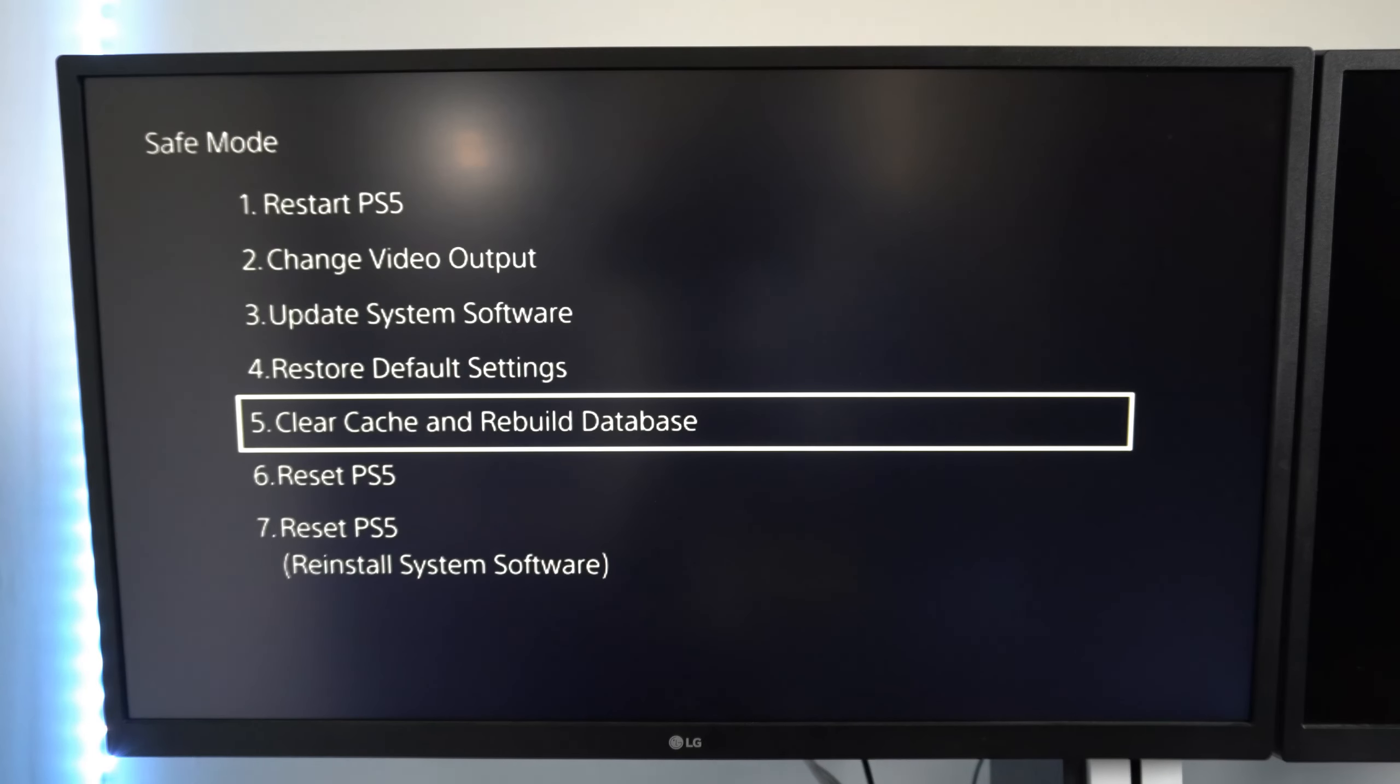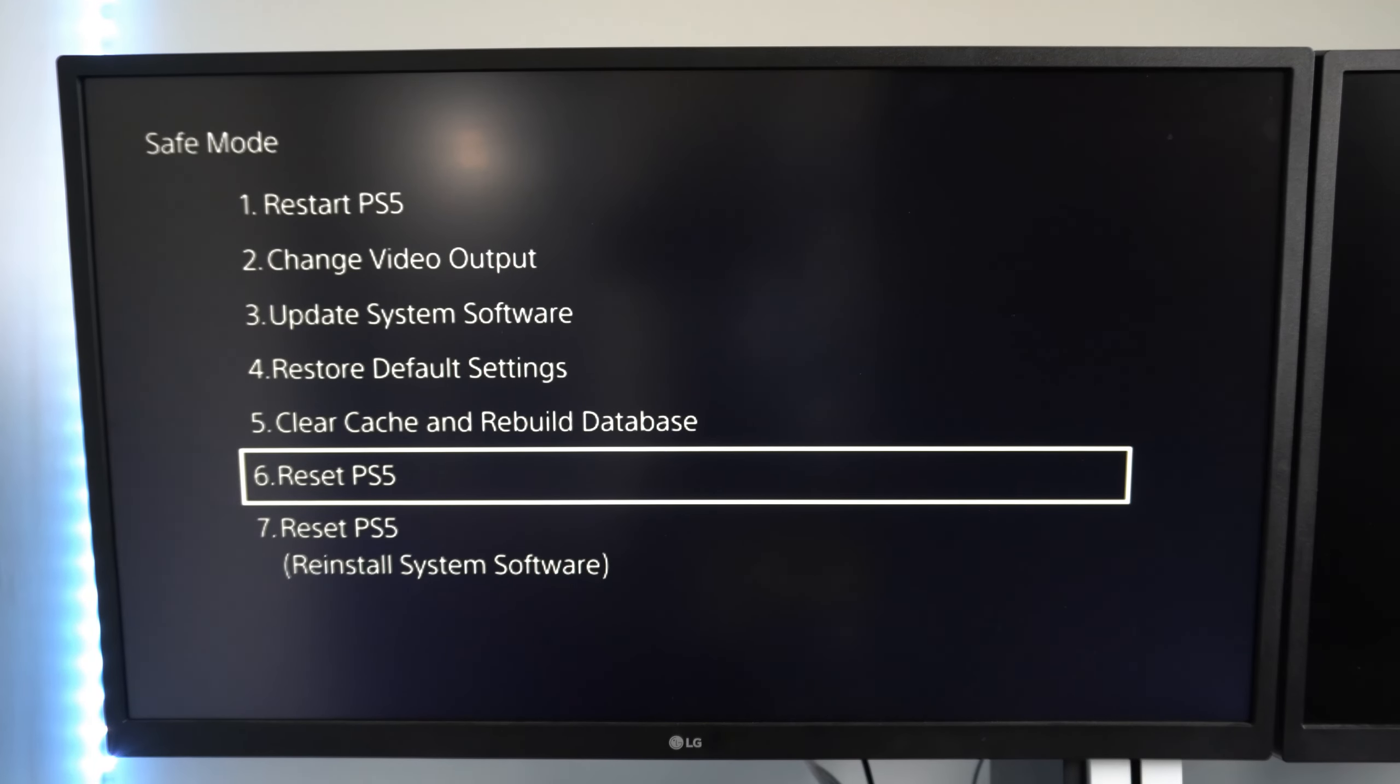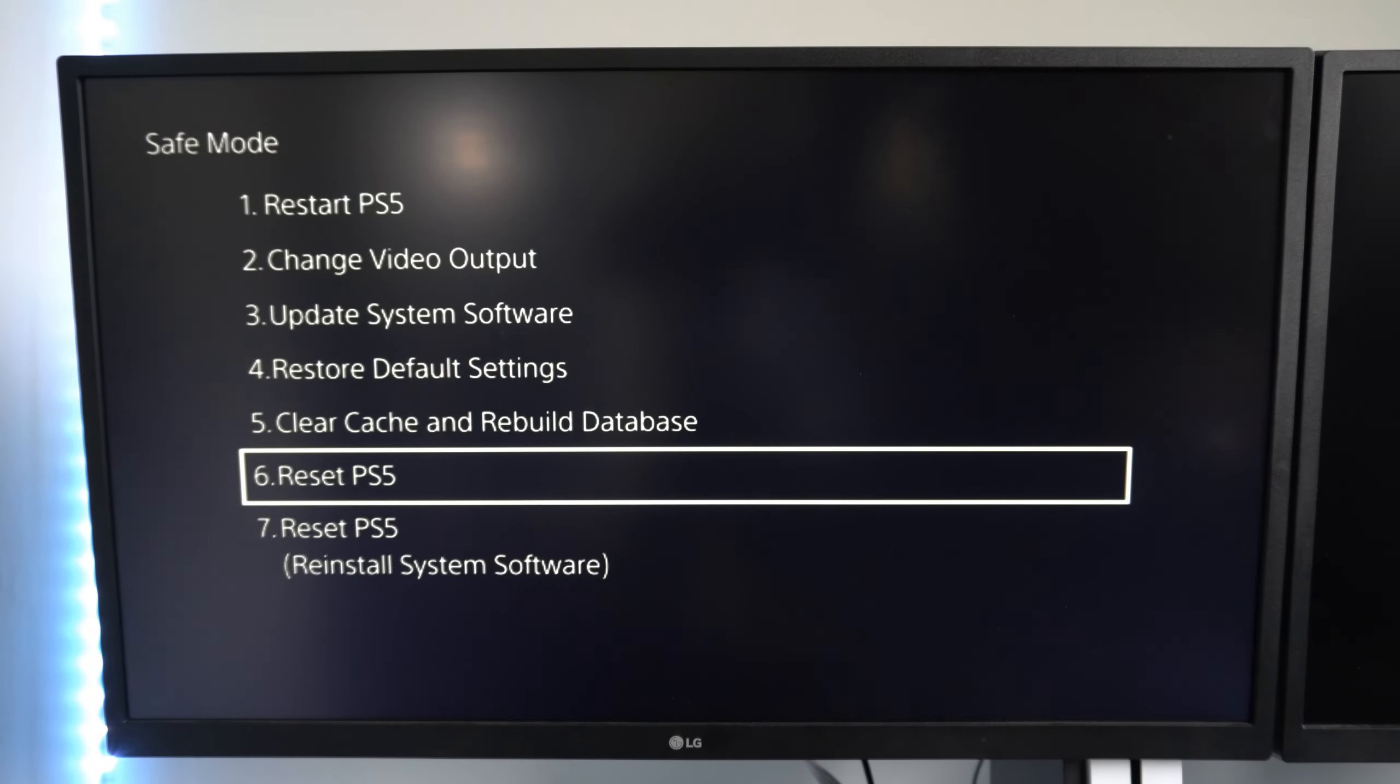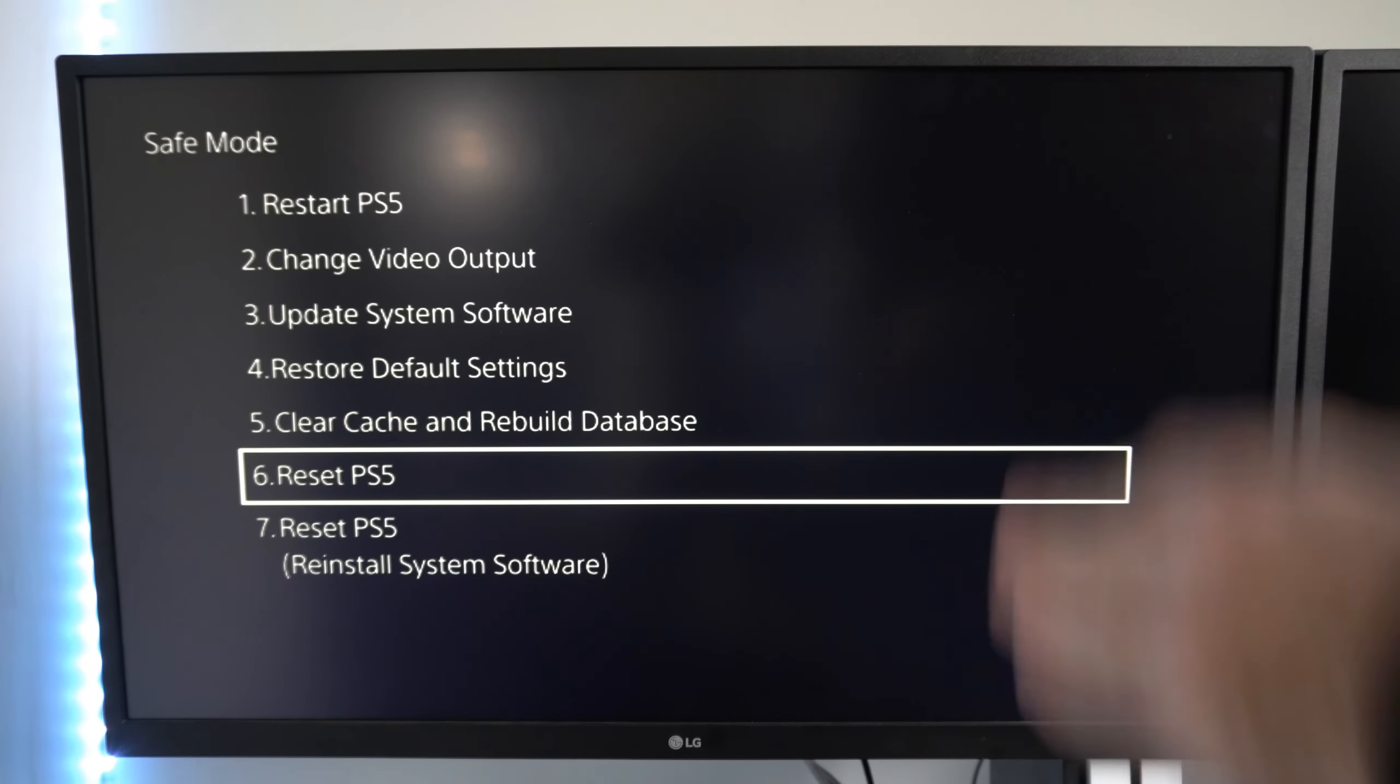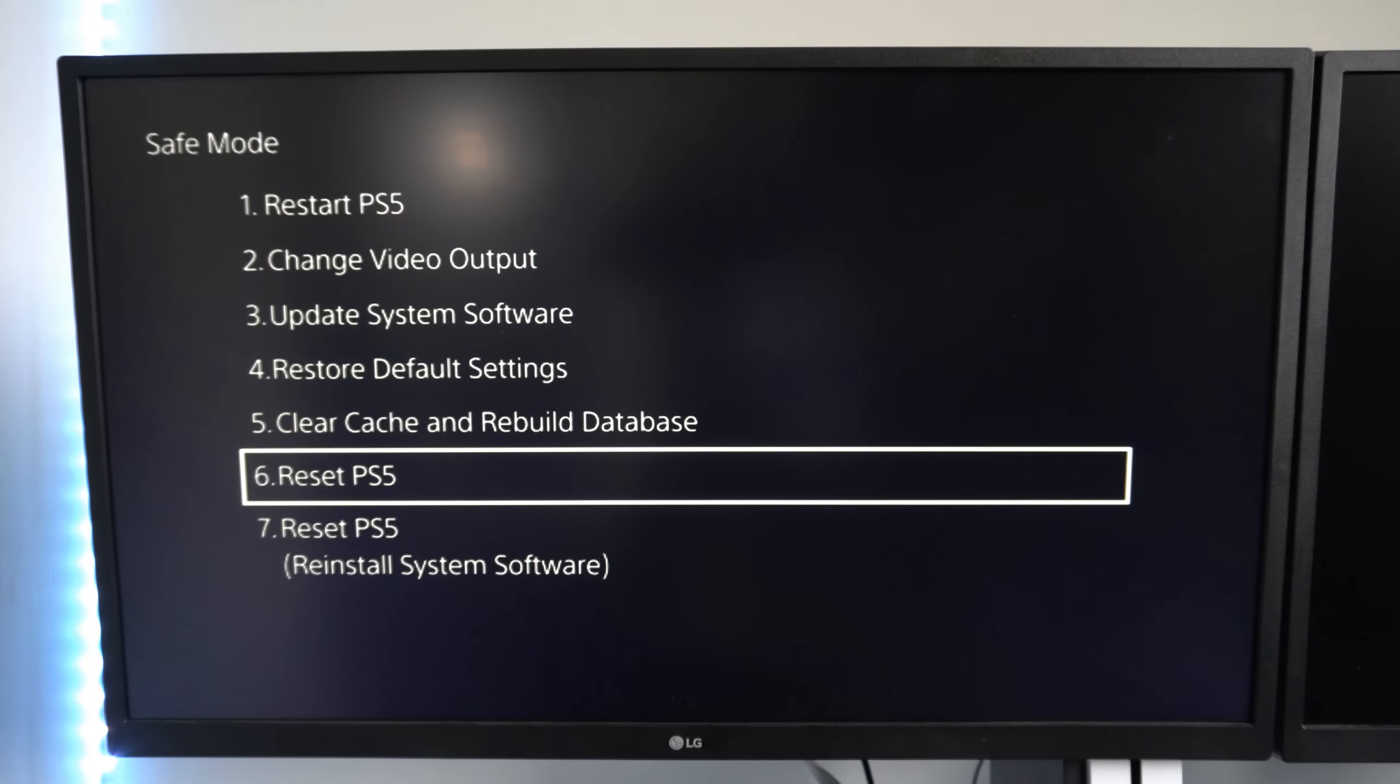The last option to do is go to reset PlayStation 5. This will reset all the settings on your PlayStation and delete all the data. It will be like you just bought the PlayStation. So if there is an issue, you can completely 100% wipe everything out and try this.